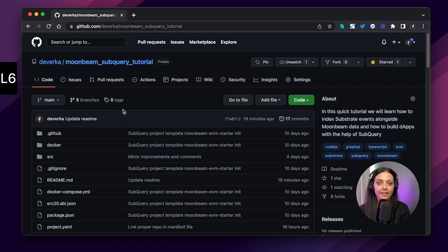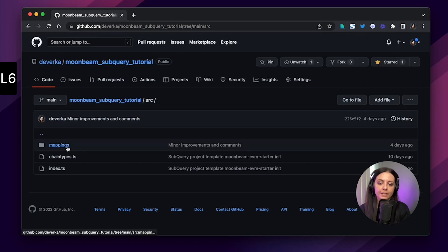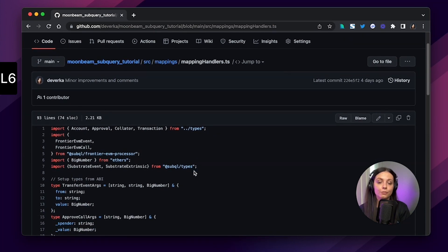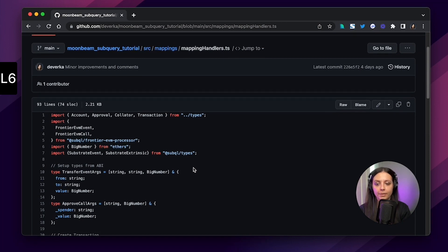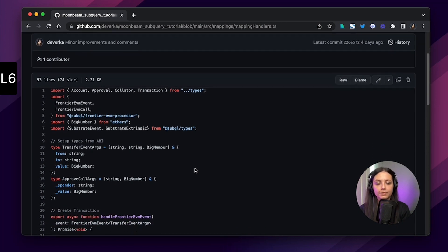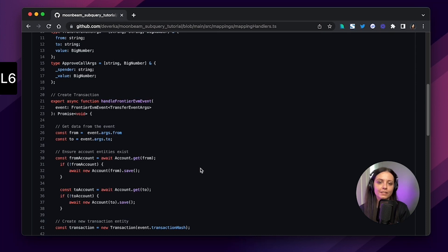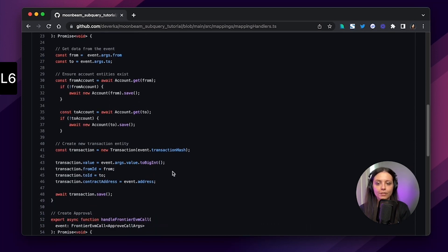The final place I want to look at is the mappings folder and the mapping handlers file. This is where you transform the data coming from the blockchain and save it into the database. We needed to accommodate all the handlers from the manifest file and save entities in our database, so everything here had to correspond with the schema.graphql file. I've also left some comments, so take a look.